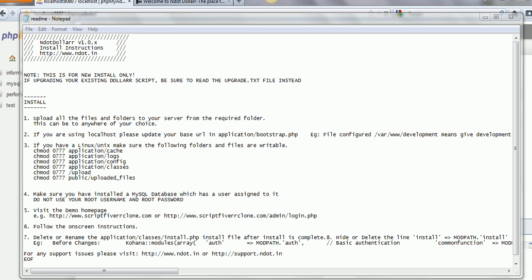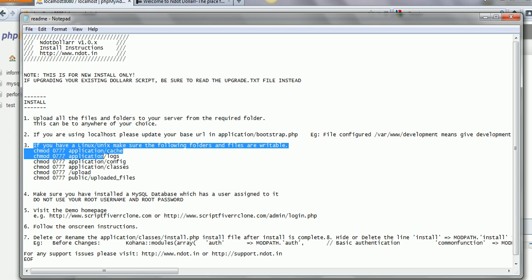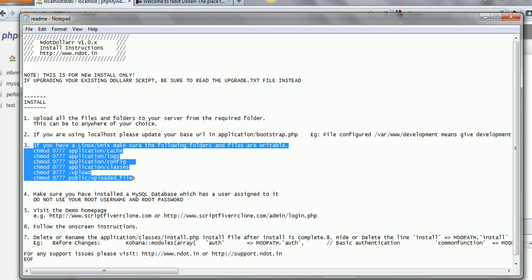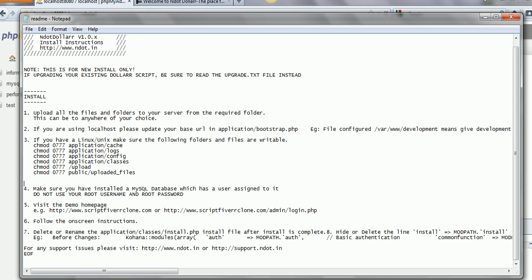Check the write permissions for the folders listed in the readme file. Create a database in MySQL.